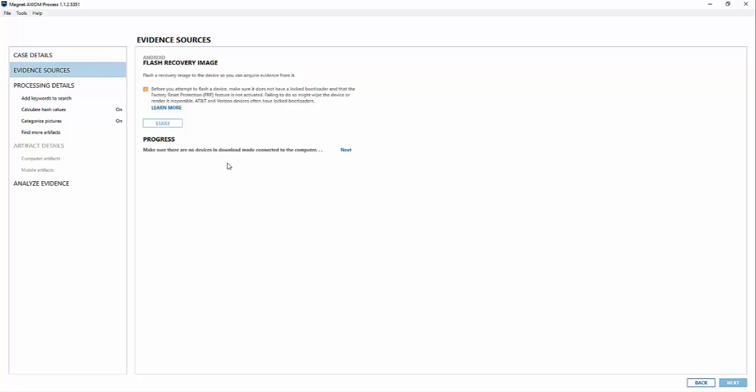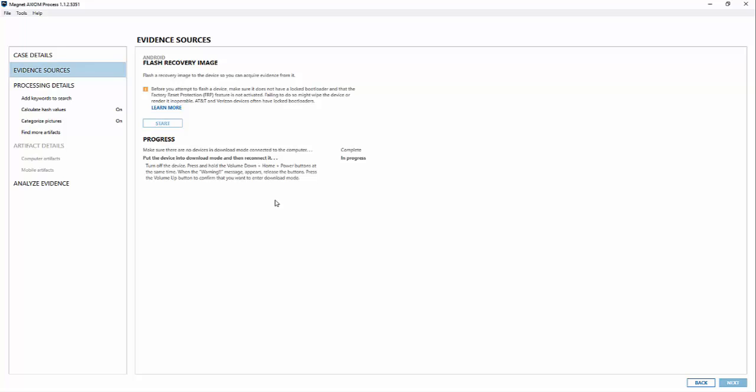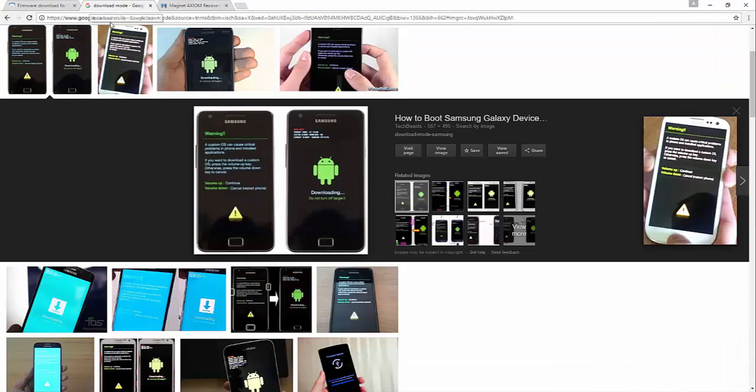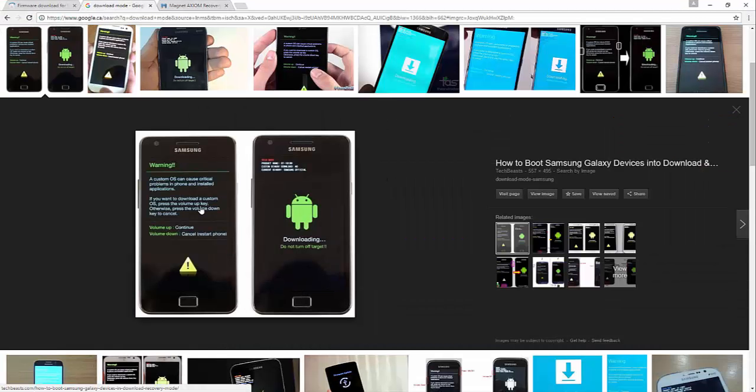Now the first step is making sure there are no devices in download mode connected to the computer. That's good because I don't have it connected yet. Hit next and now it's telling you to put the device in download mode and reconnect it. Download mode for Android devices will typically mean you have to press the volume down key and the home button and the power button all at the same time. It will put you into download mode and allow you to flash that new recovery image. Let me just open this up and I'll show you what download mode looks like.